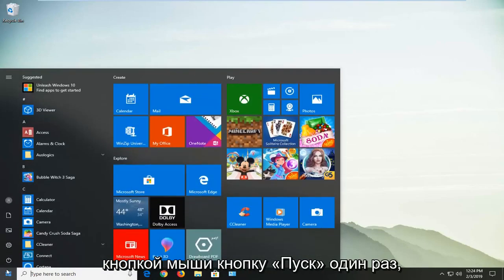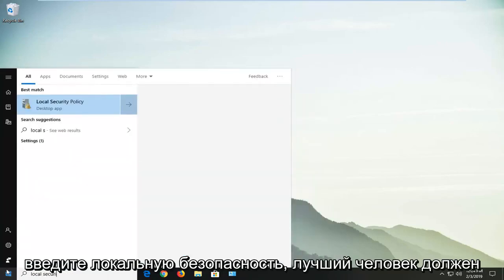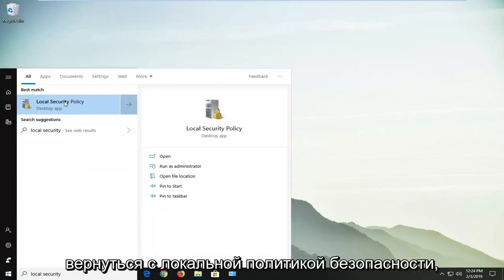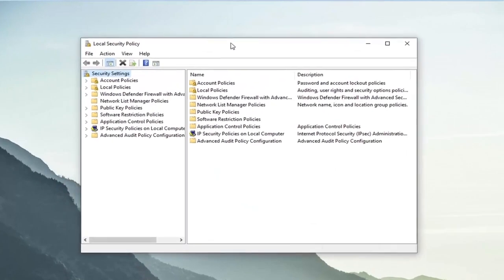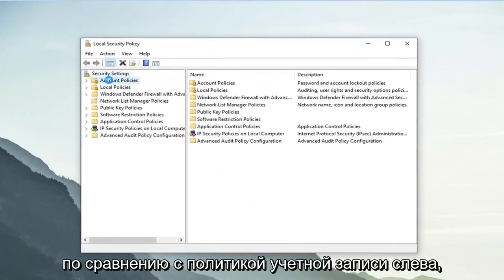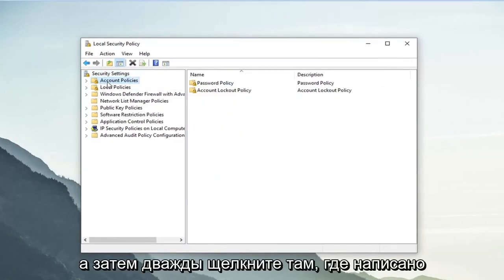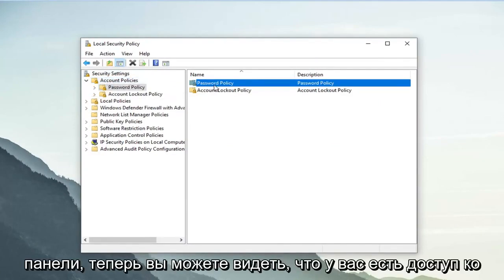Type in "local security". The best match should come back with Local Security Policy. Left click on that one time. Then left click on where it says Account Policies on the left side, and then double click on where it says Password Policy over here on the right panel.